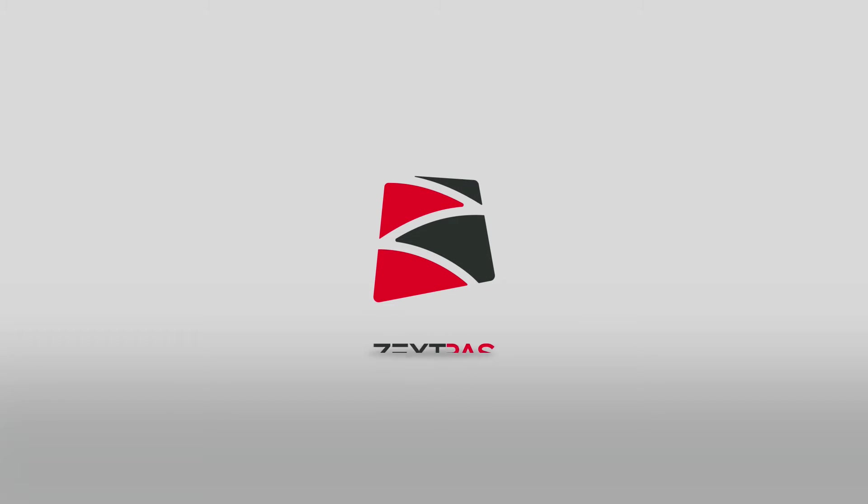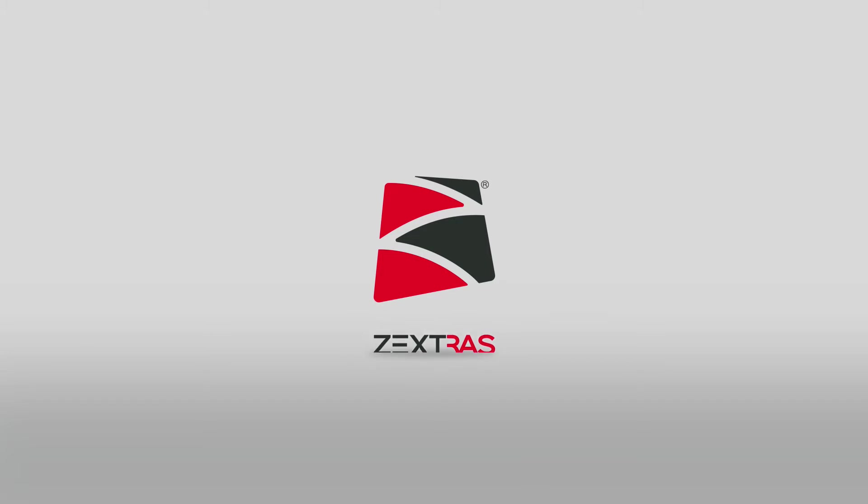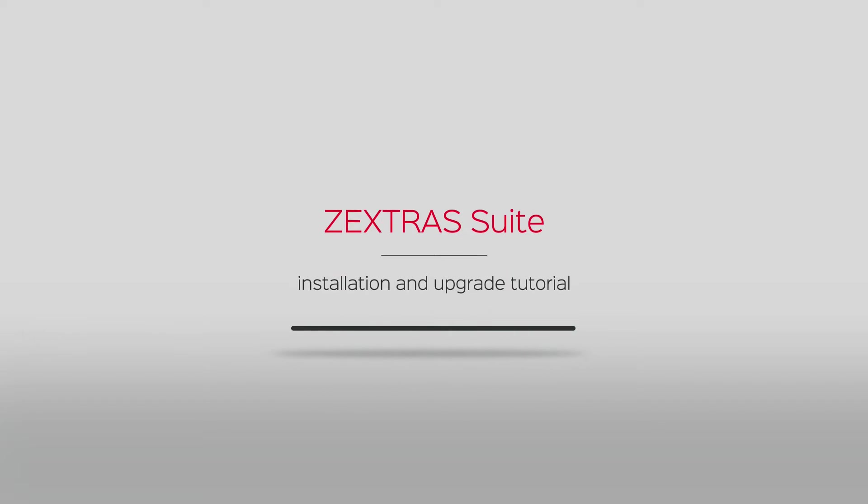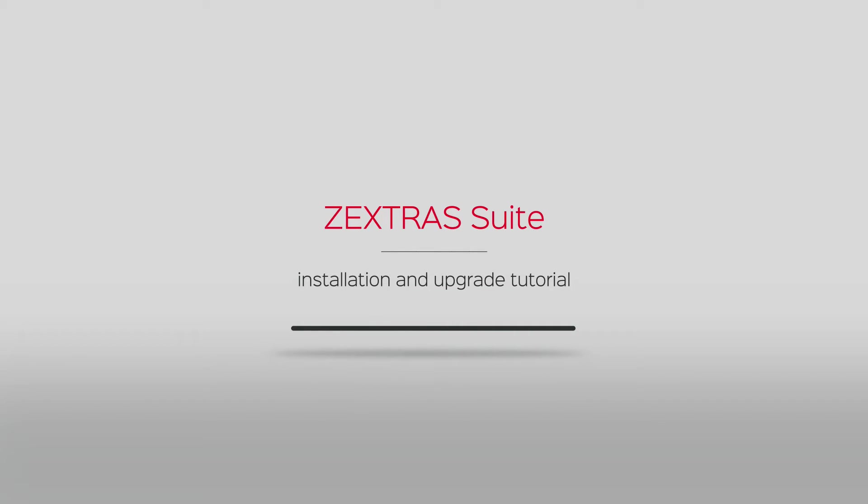Welcome to the Zextras Suite Installation and Upgrade Tutorial. Installing or upgrading Zextras Suite is a trivial task that takes as little as three minutes of your time.